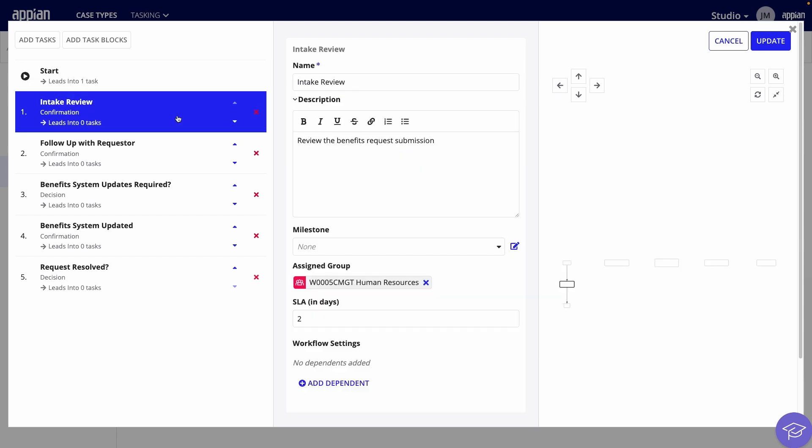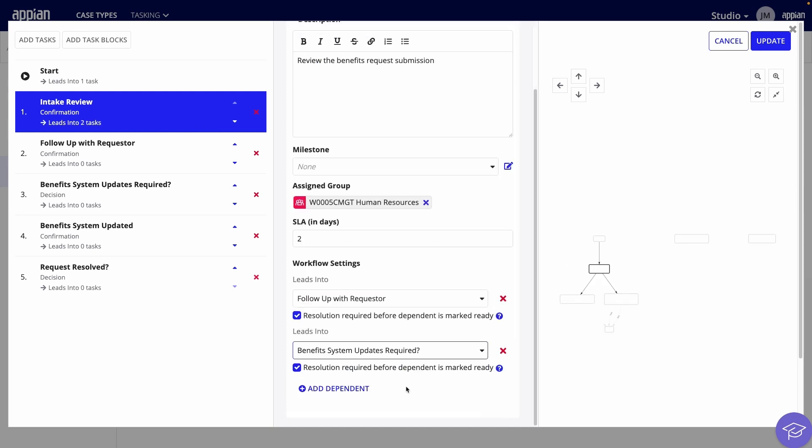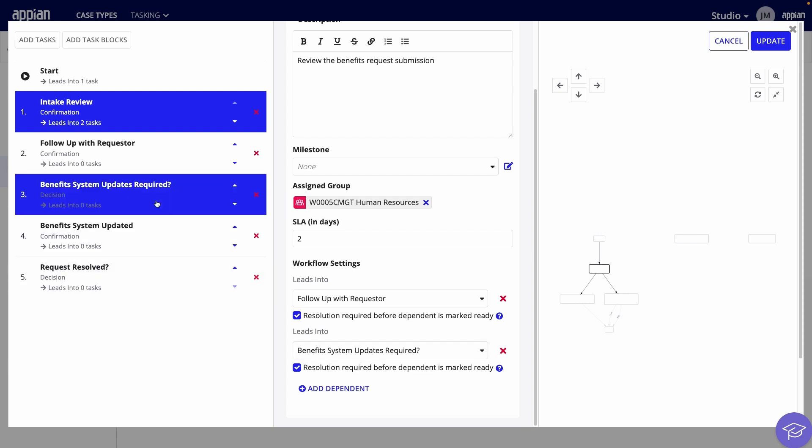You'll assign tasks as dependents to arrange their order. First, I'll add the review as a dependent of the start, then these other two tasks as dependents to the intake review. Next, let's look at the Updates Required task.